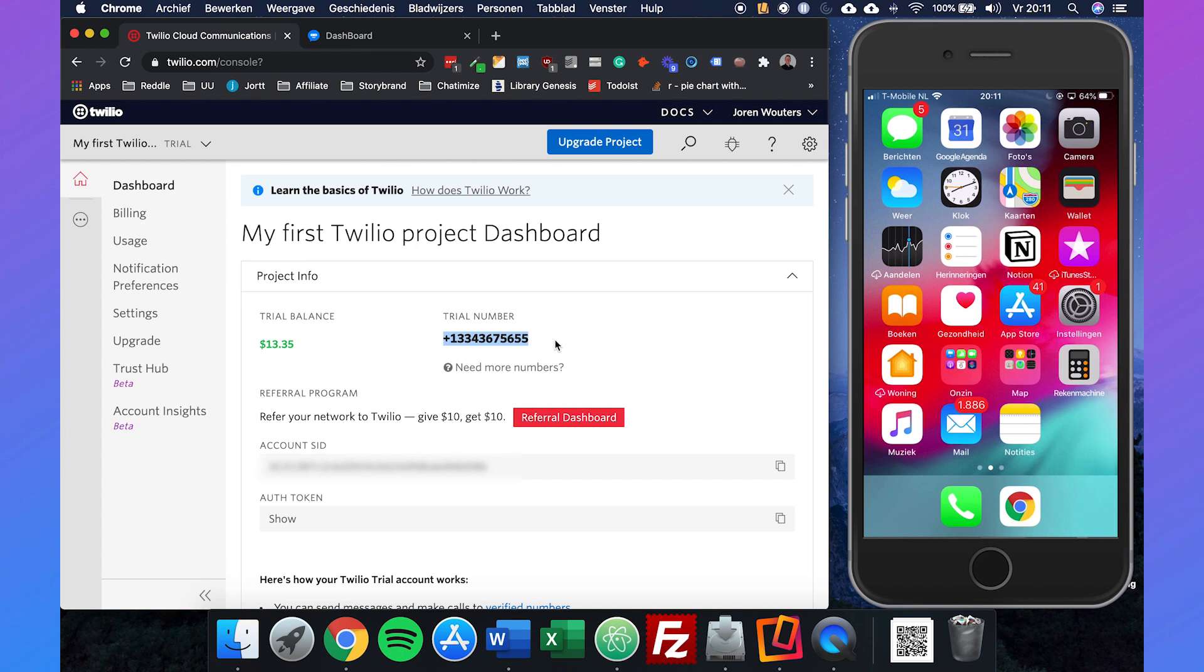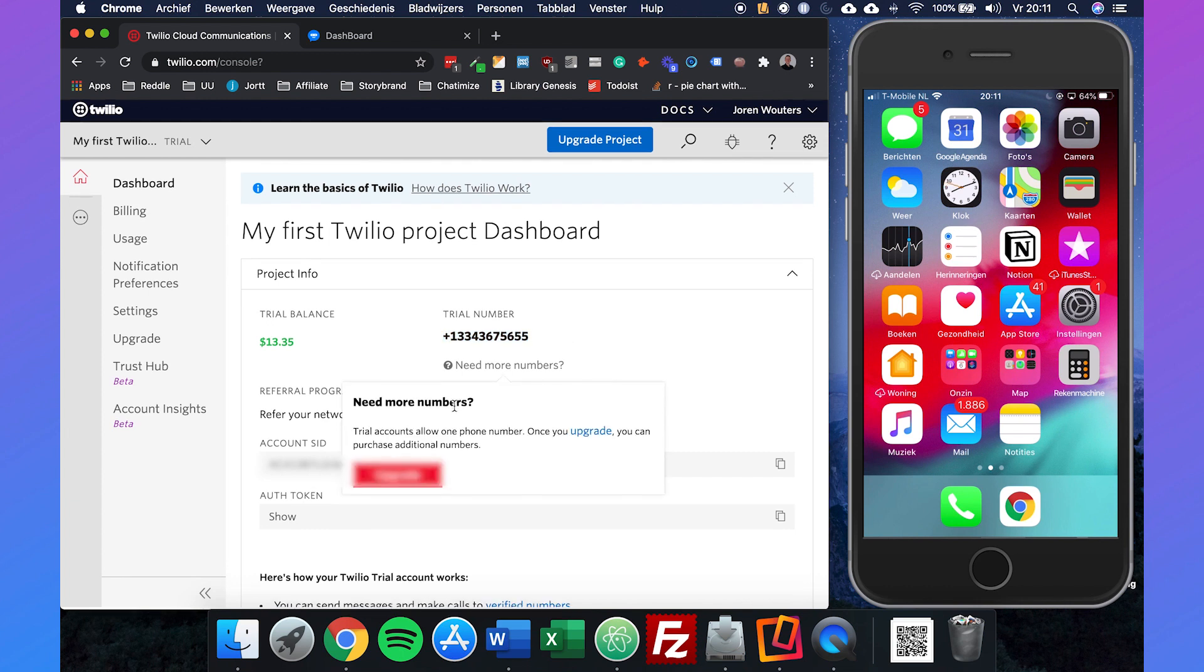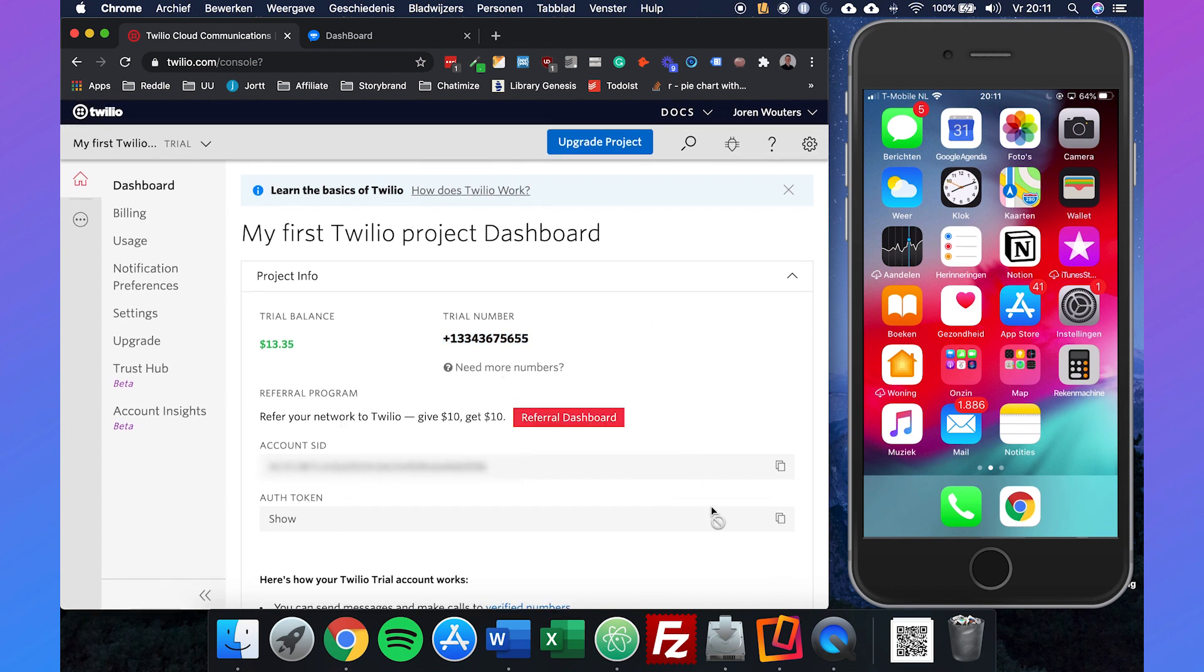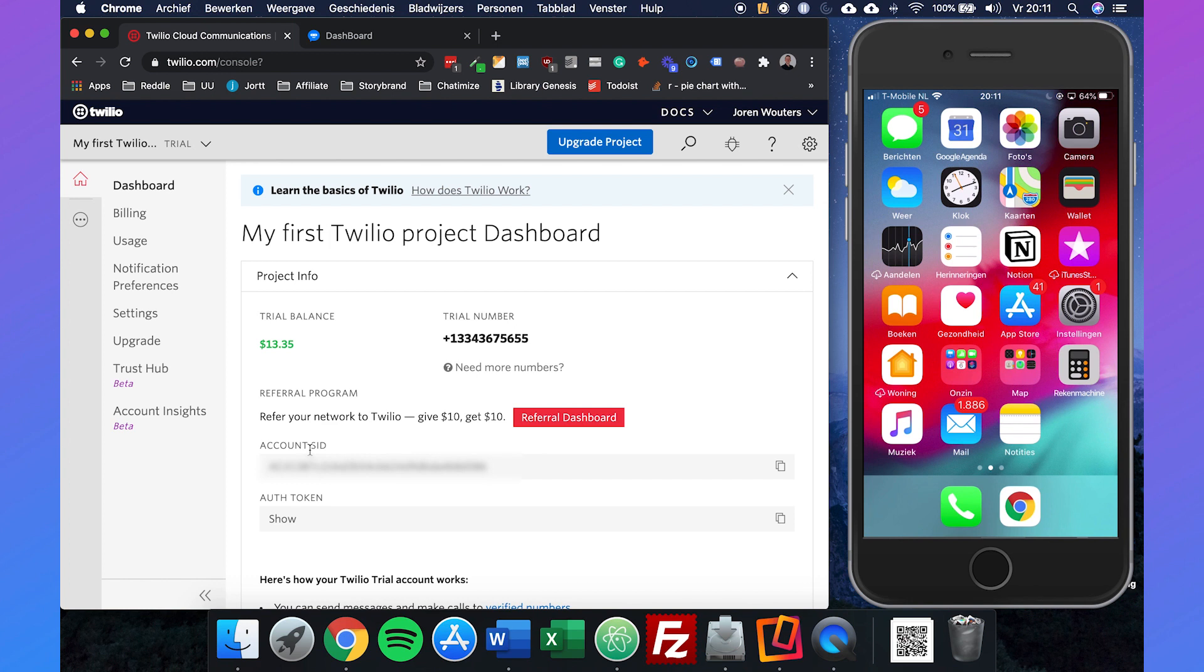What we need to do now is make sure that we can copy these two values. These are really important: the account SID and the authorization token.